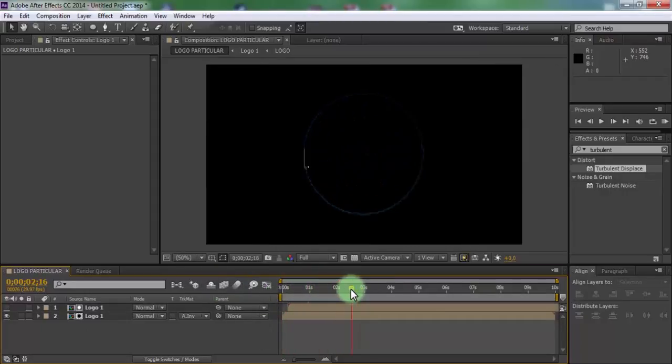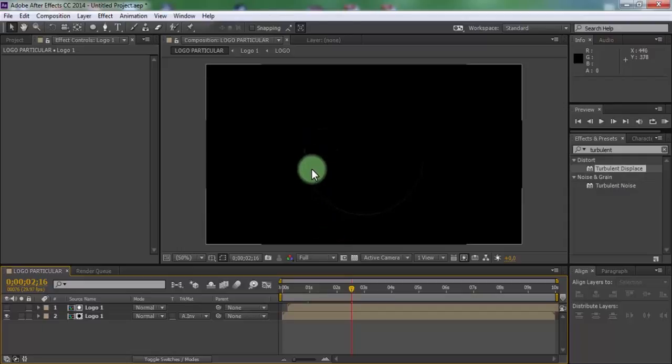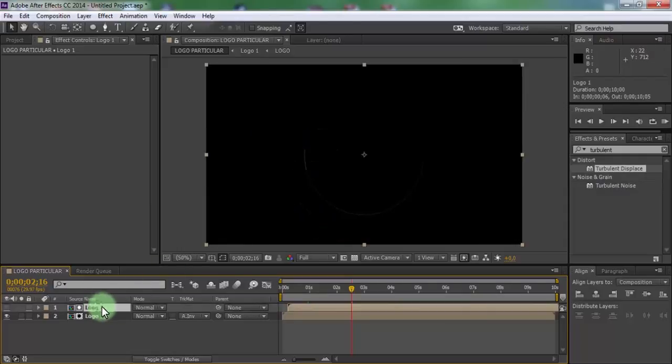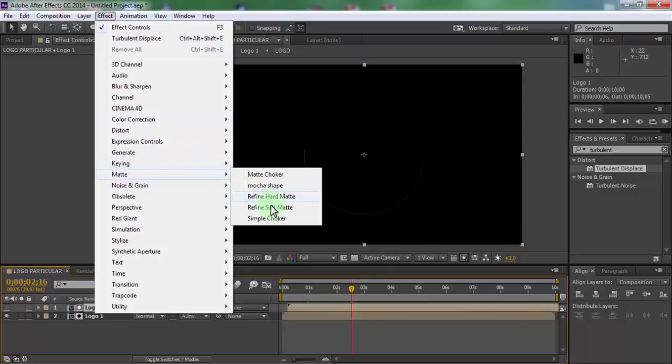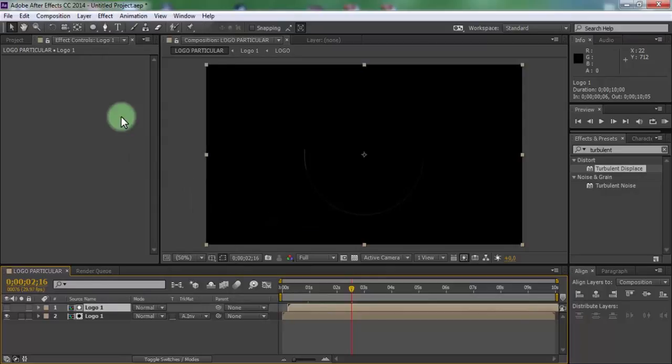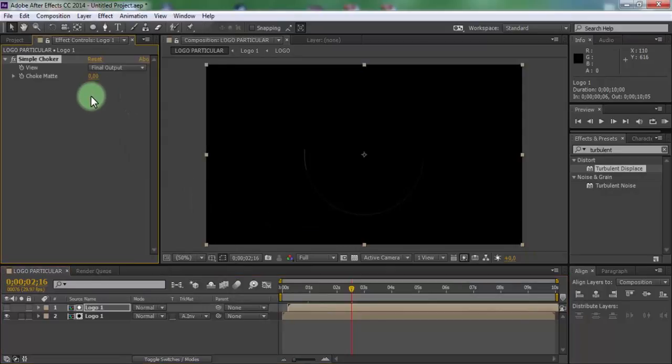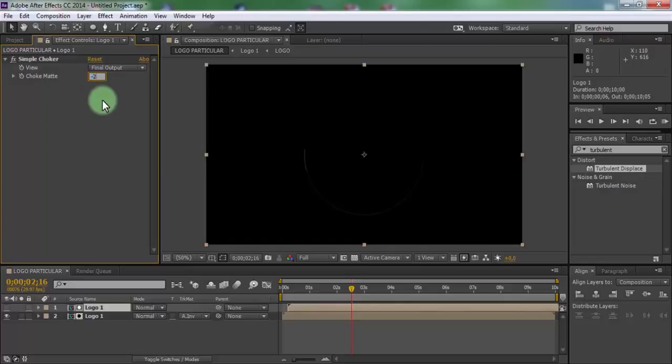Click the logo and apply effect simple choker. Change choke matte to minus 2.